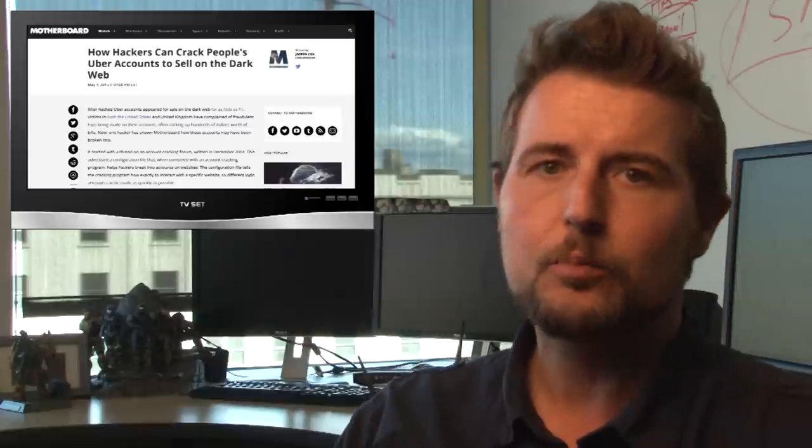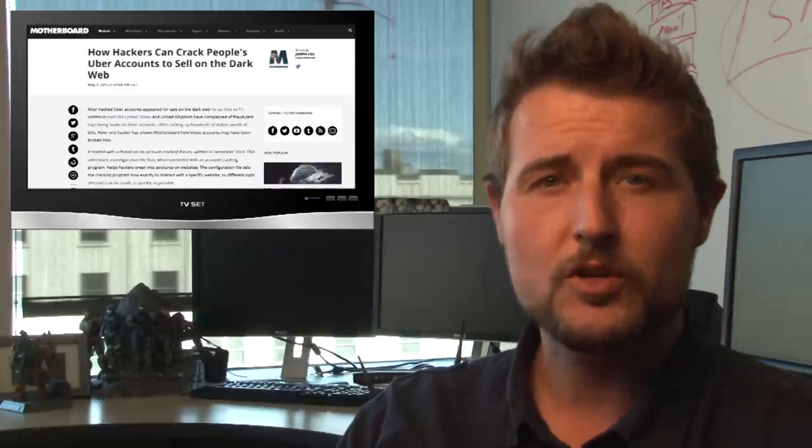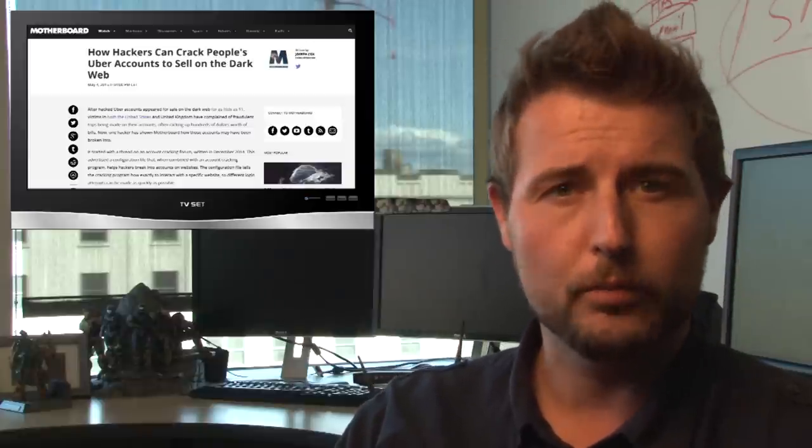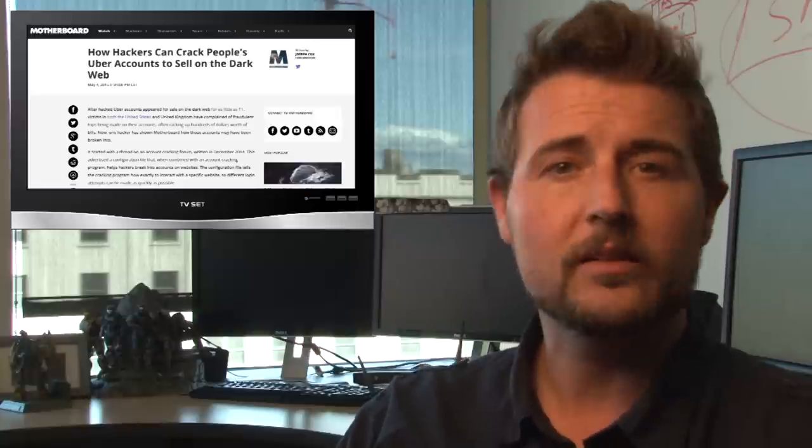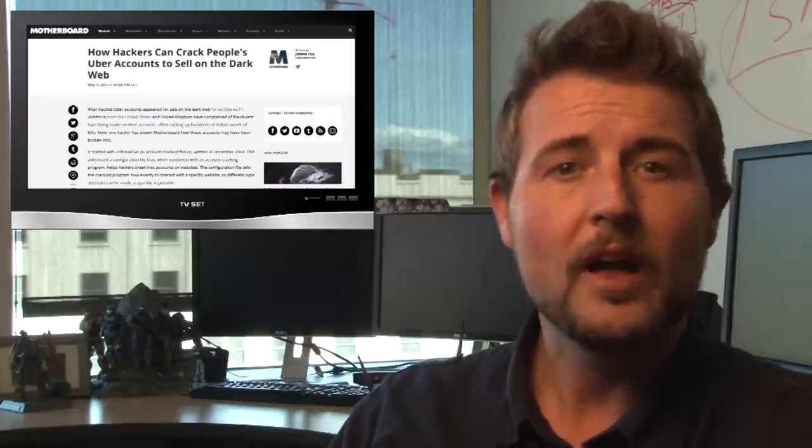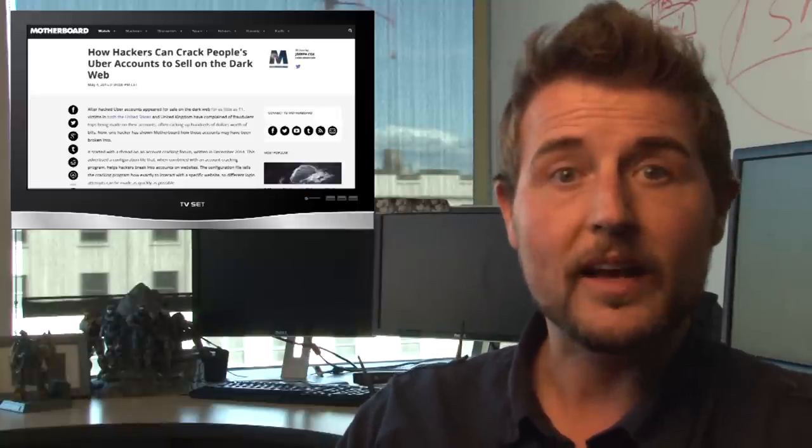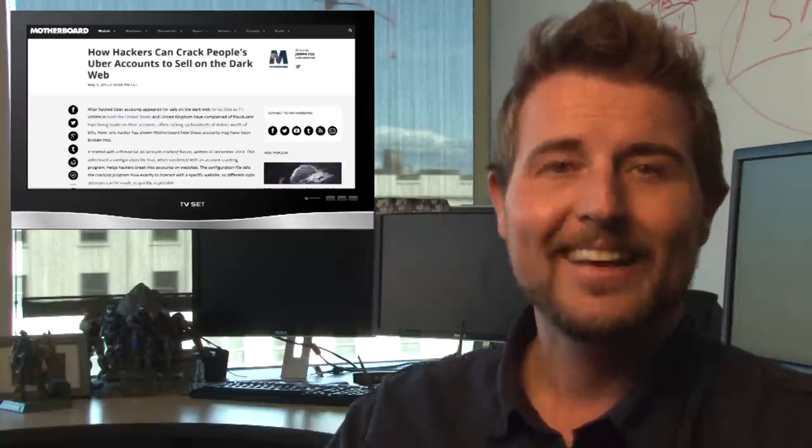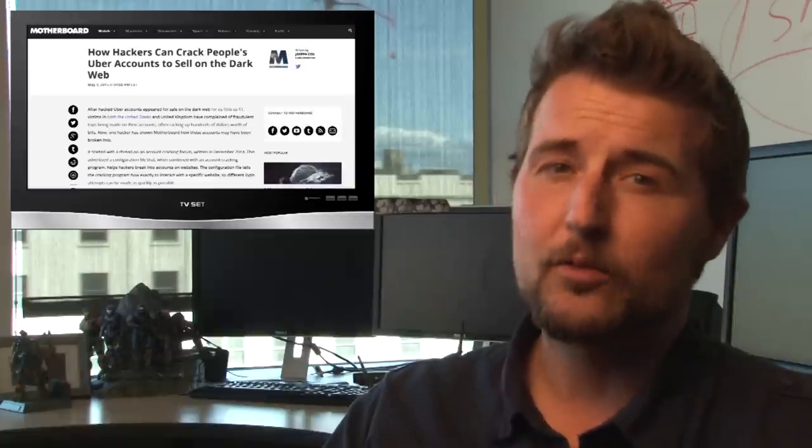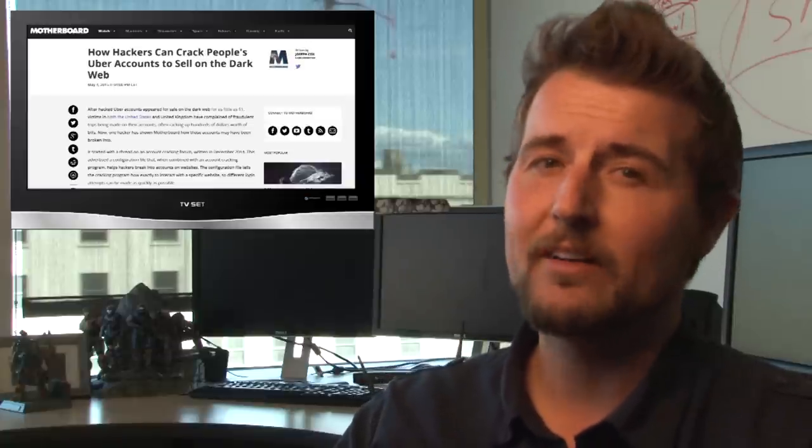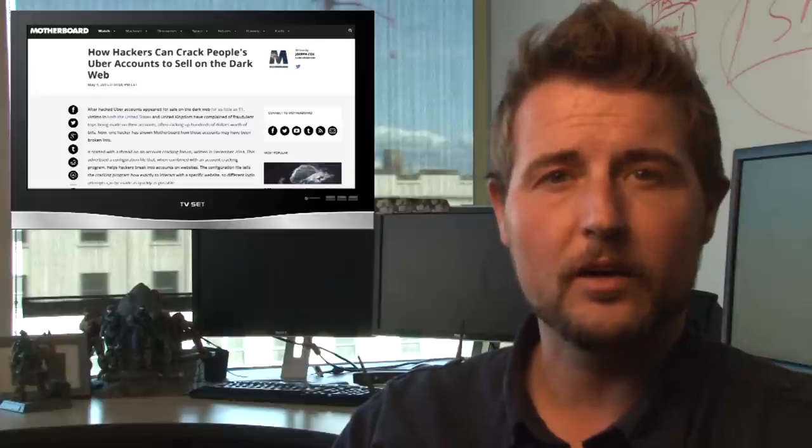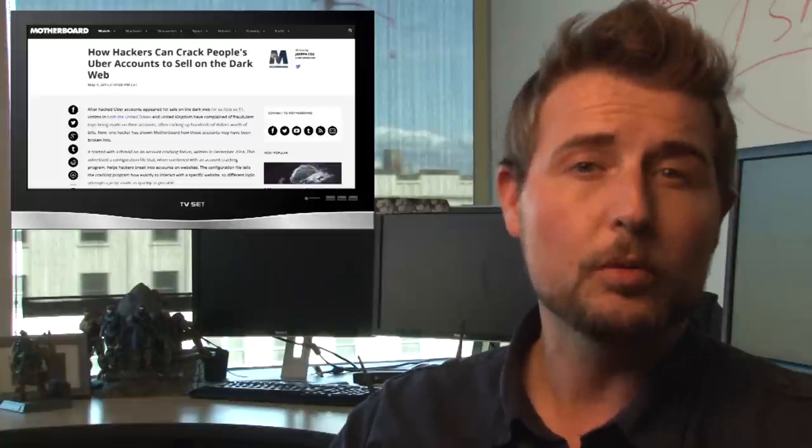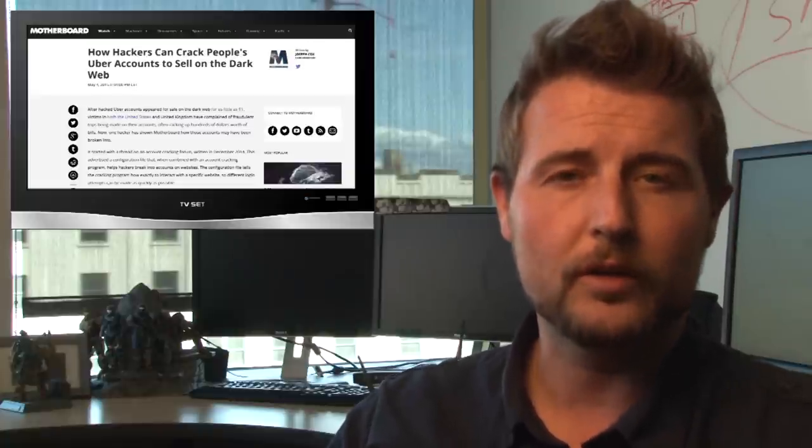Some attacker has probably used some of the stolen credentials from other breaches, and he's probably written some sort of script or tool that tries those credentials against Uber. And because people tend to use the same password everywhere, the attacker's probably having a pretty good success rate logging onto Uber accounts using other stolen credentials.